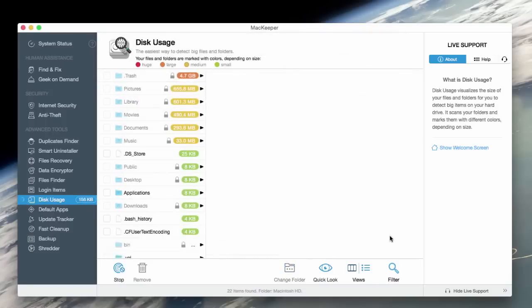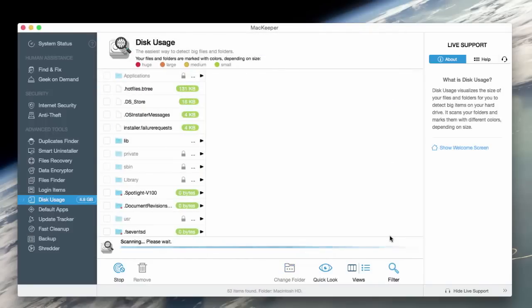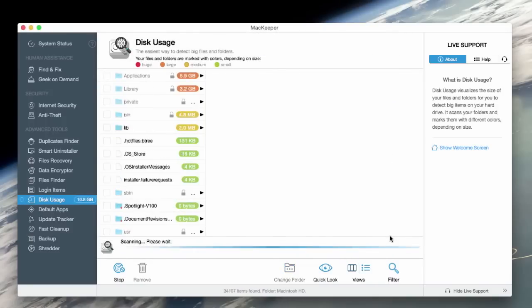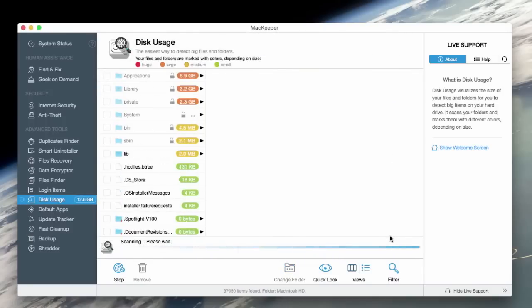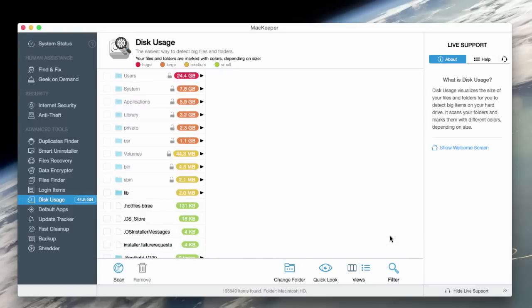In just a few seconds, I can see what files are taking up the most drive space and where those files are located.